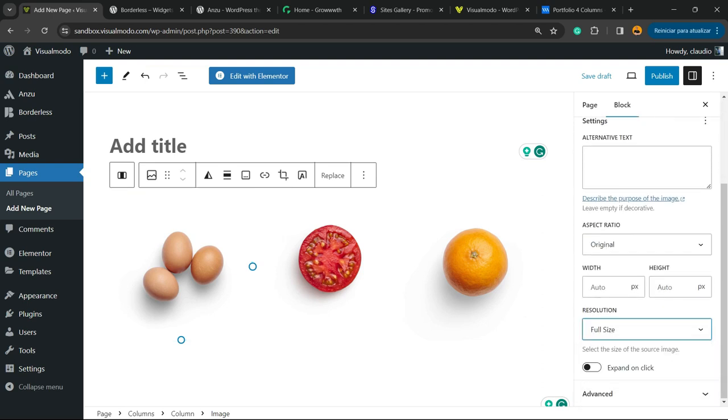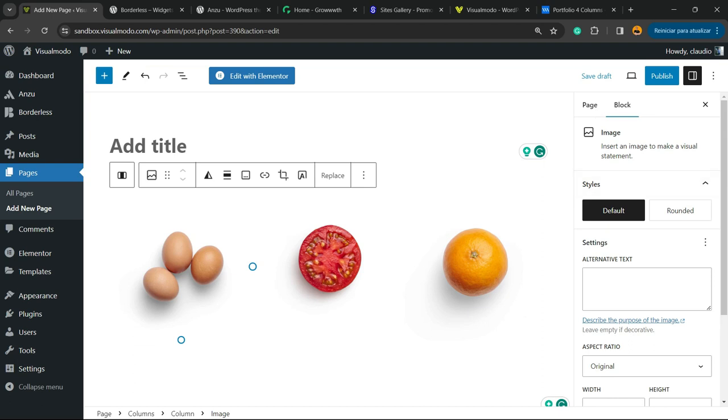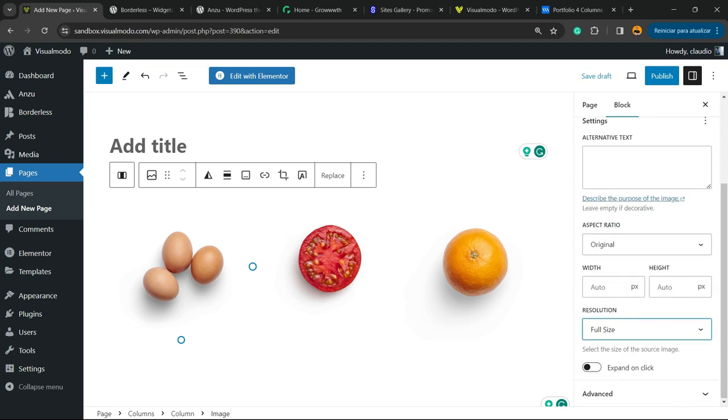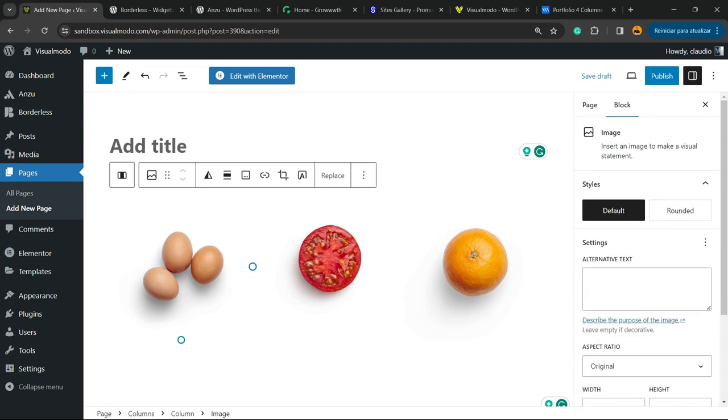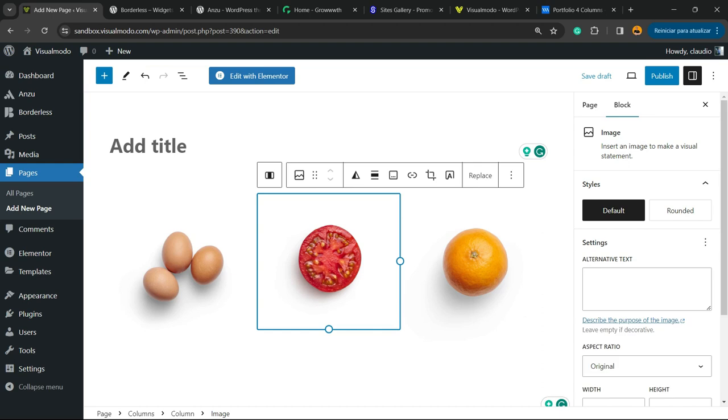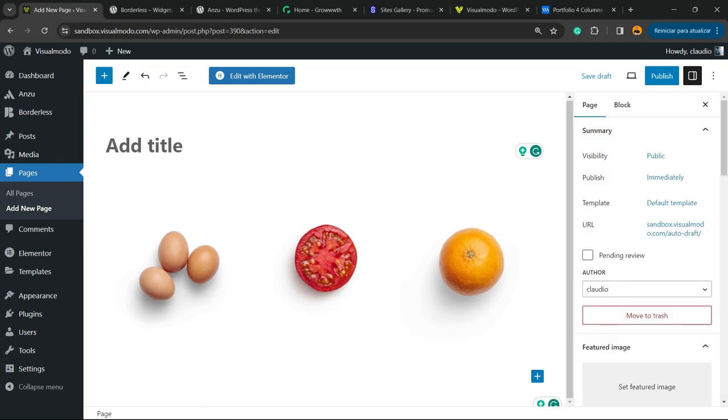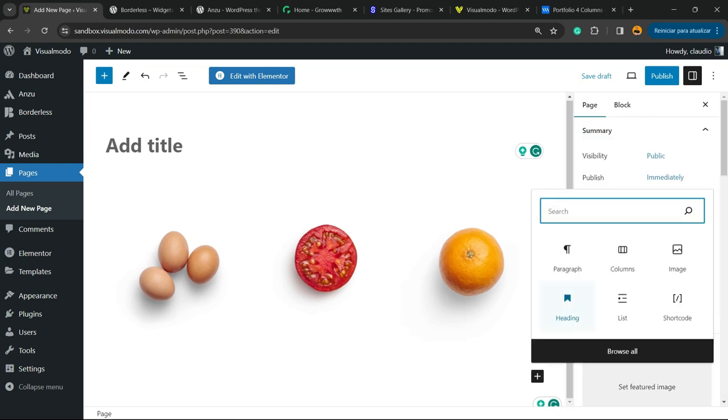From the right sidebar of menus, you can have the image display options. You can apply an alt text to the image, which is very important for SEO. But there is an easier way.